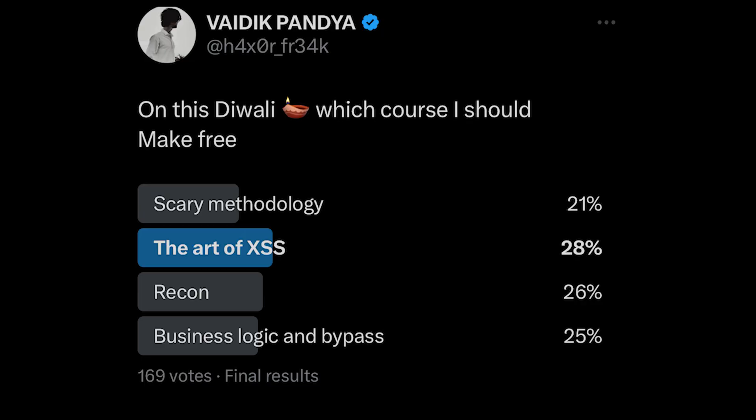This is the video you've been waiting for — the giveaway course. We posted a tweet a few days ago asking which course you want in the giveaway. The Art of XSS course won, in which you'll be covering all four types of XSS with theory and a lot of practical POC videos. In this YouTube video you'll be watching the theory of all four types: reflected, stored, DOM, and blind.